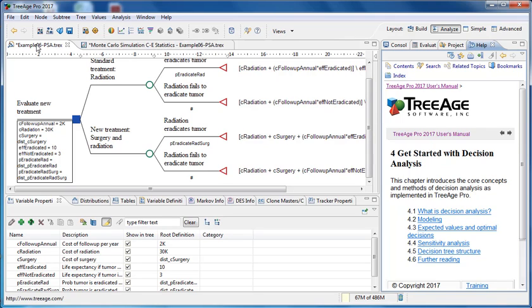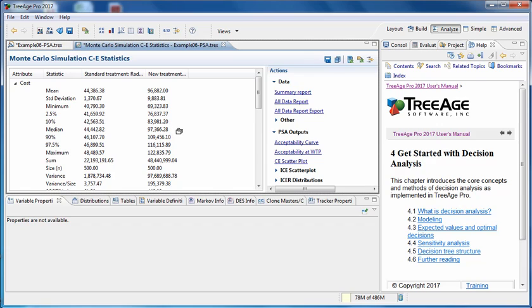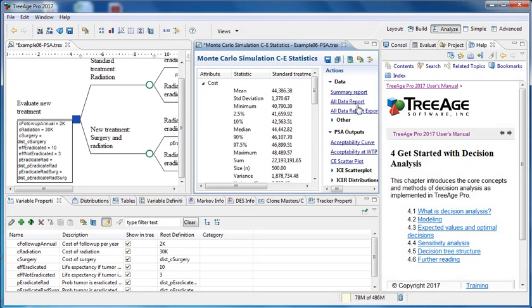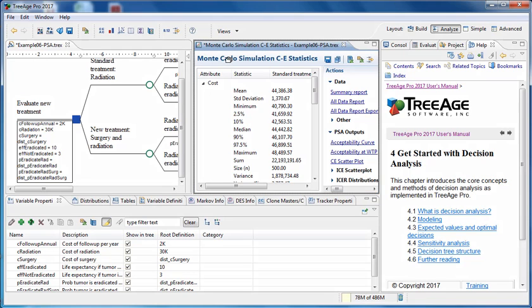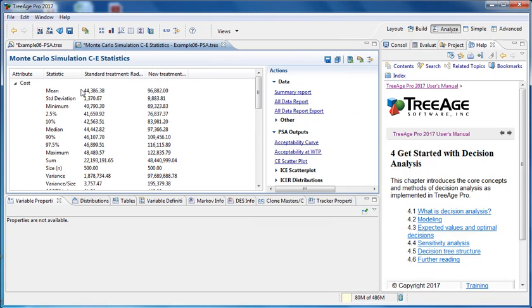We can also split panes. So if we wanted to look at the tree and the model results side by side, what we could choose to do is drag, after selecting the model results, drag them to the side of the existing pane. When we see the dark line appear down the middle of the pane, let go and then we have split our screen. To put them back you just simply grab the file and drag it back into the main window again.